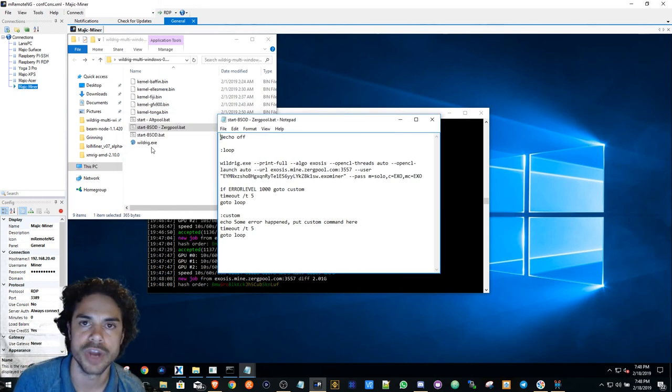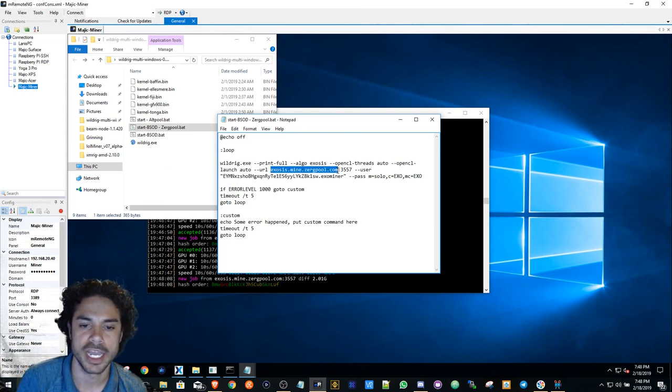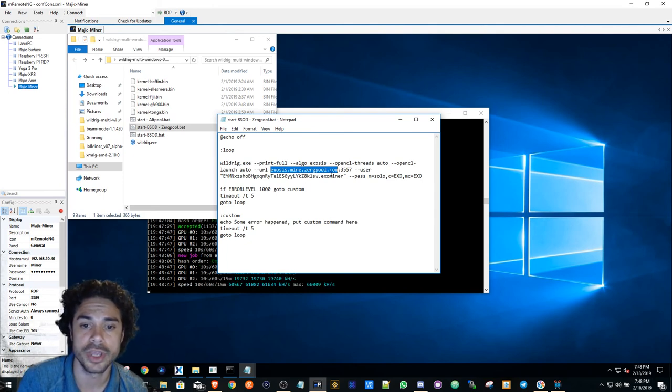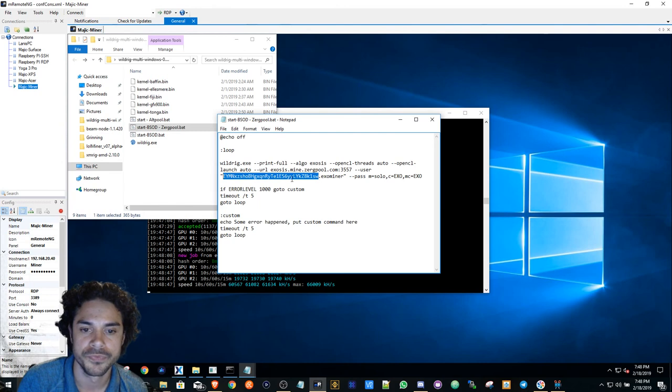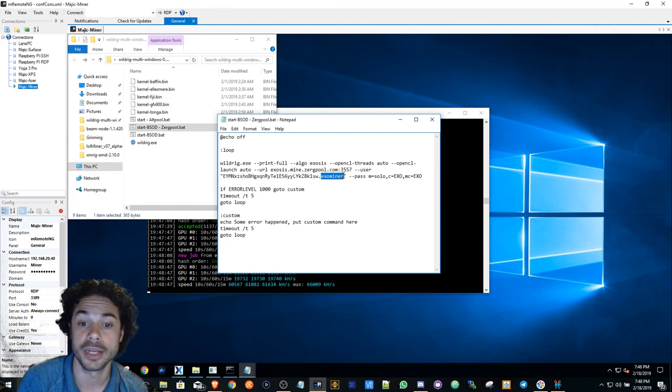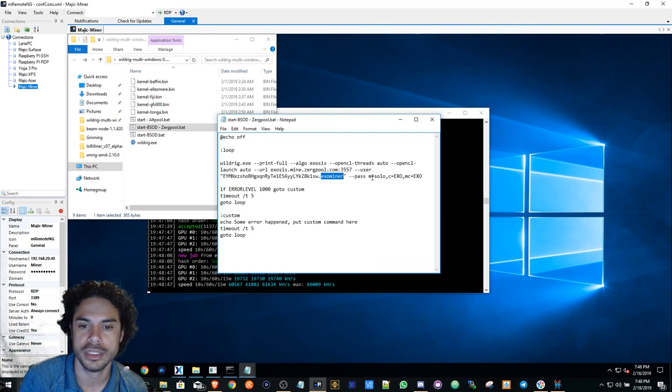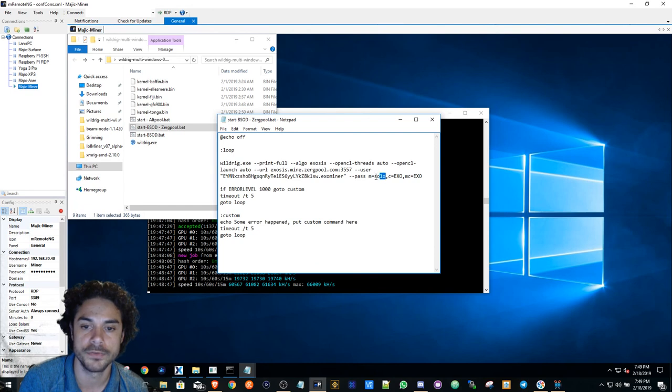You will use Exosis. Everything is in here. All you have to do is replace it with your wallet address here. This is the name of your miner. Right here, my miner's name is EXO miner. Then obviously I'm solo mining. You can just remove this whole thing right here if you do not want to solo mine.